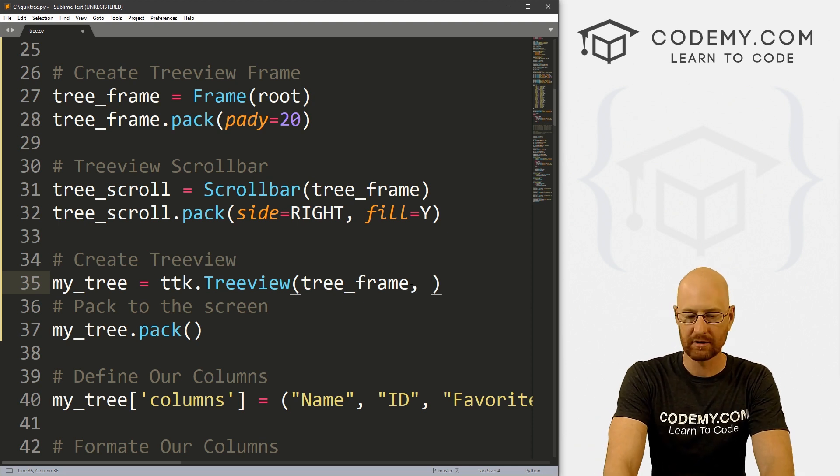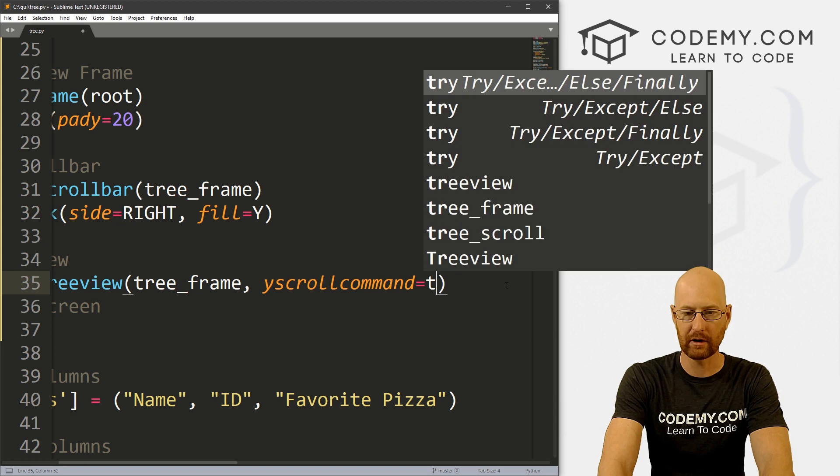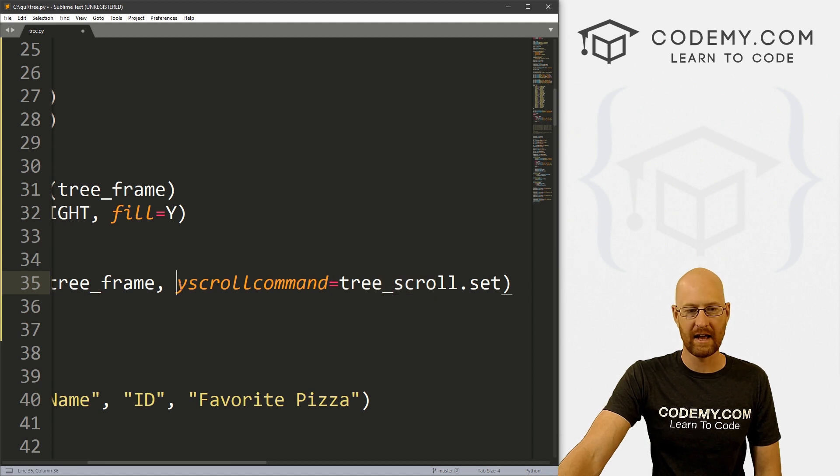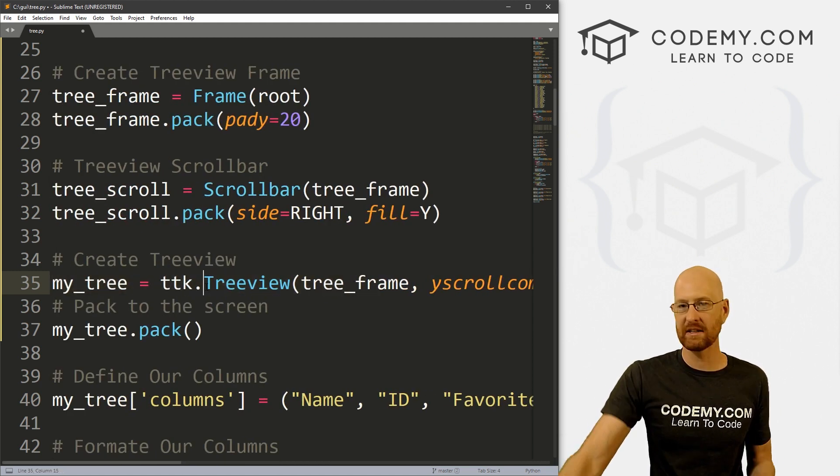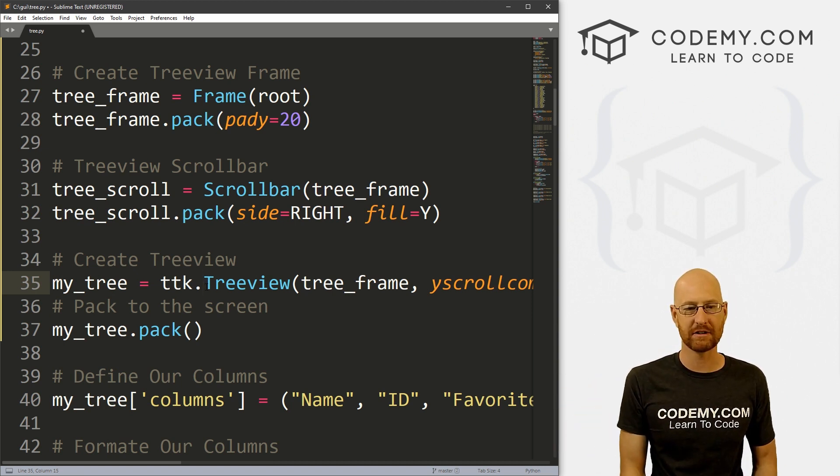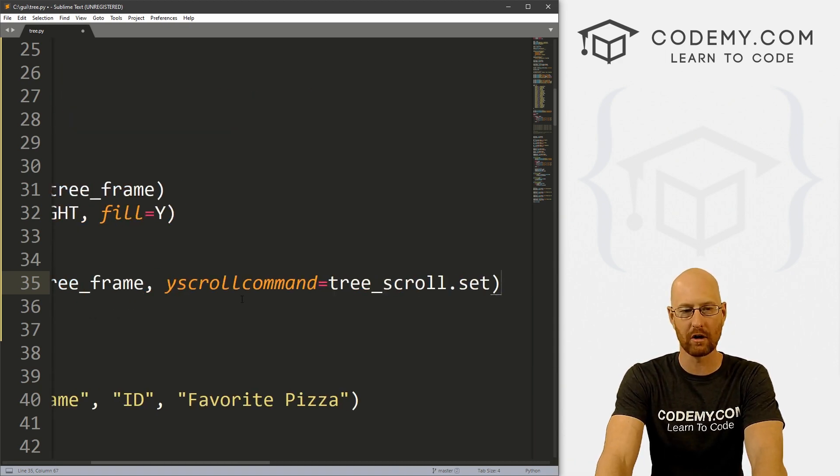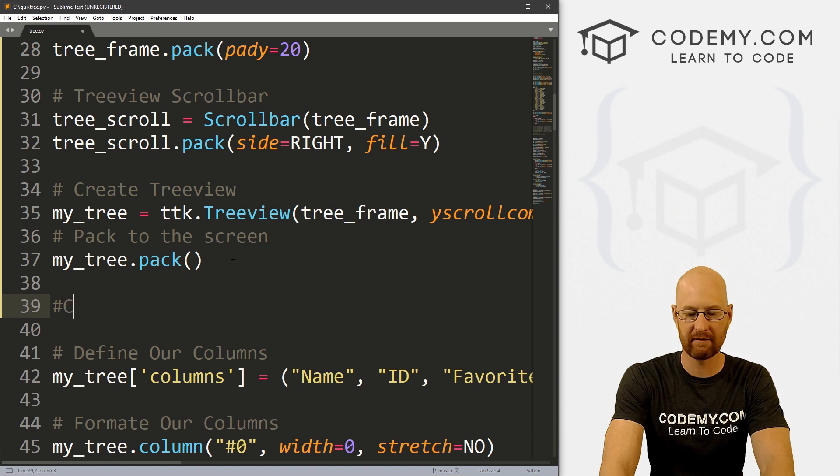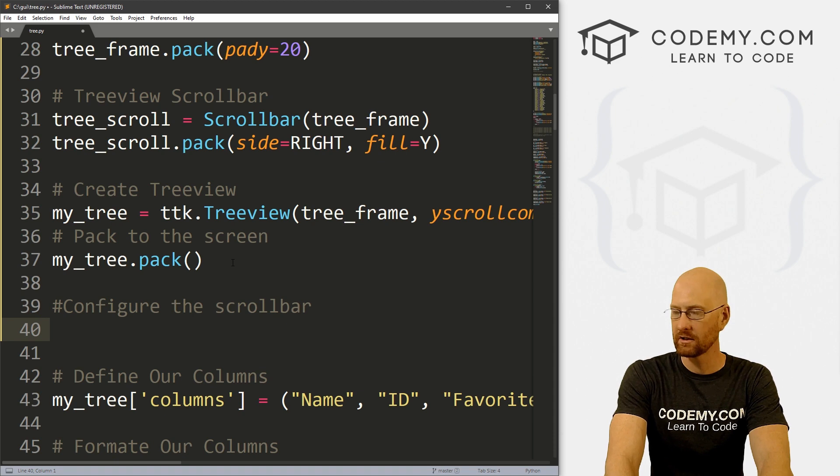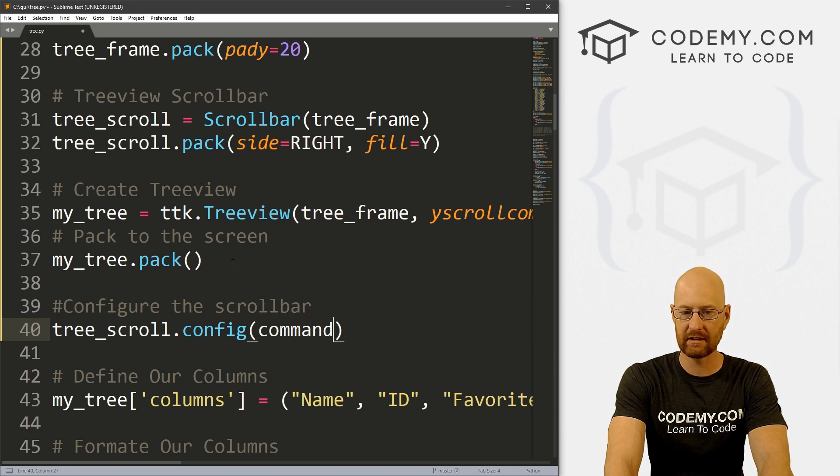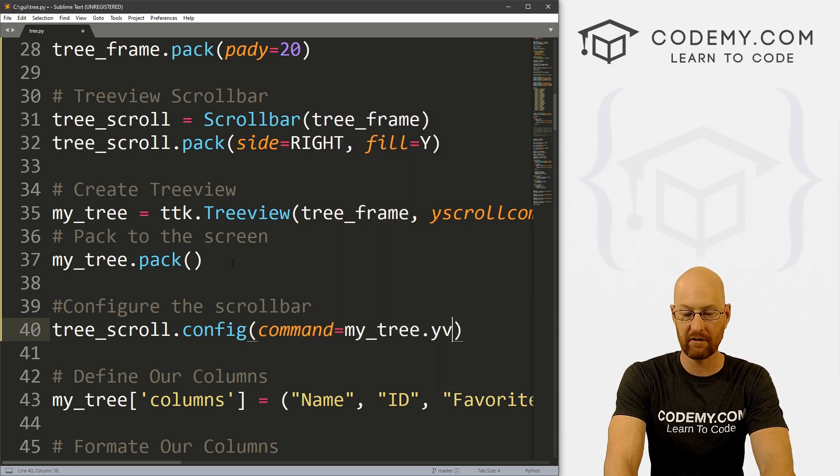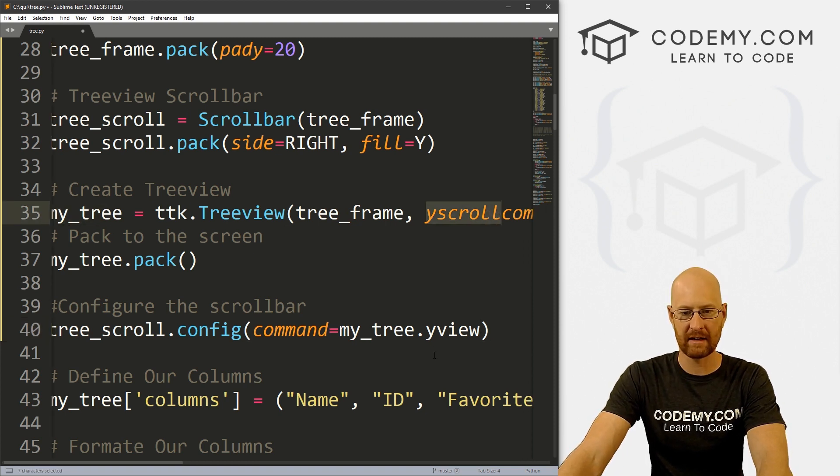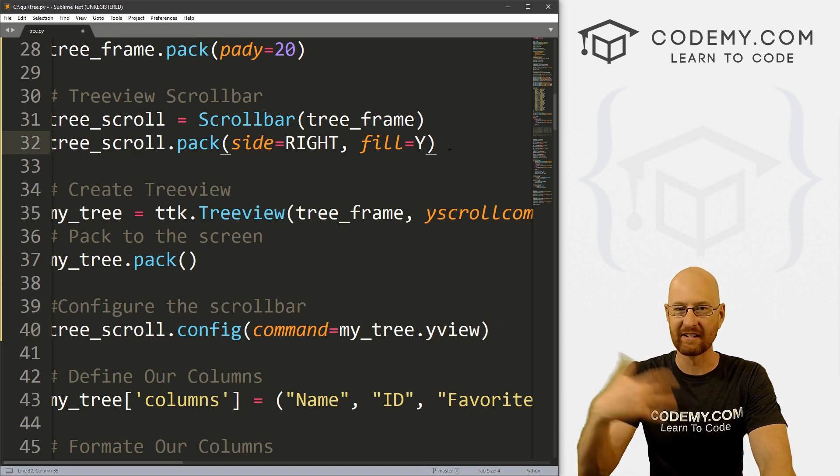So now we just need to come down to our tree view and add this scroll bar as a yscrollcommand. So let's go yscrollcommand equals we want to go tree_scroll.set. So we're setting the tree scroll as the Y scroll command on our tree view. And this is just basic scroll bar stuff. I've got several videos on scroll bars back in the playlist. So you can check the link in the comment section if you want to sort of learn more about scroll bars, but if you've been following along, you've already seen me talk about these many times. And so that's sort of just basic. Okay, so now finally, we need to come down here and let's configure the scroll bar. So we can go tree_scroll.config. And we want to set the command of it to my_tree.yview, which is my_tree. And then this yscrollcommand is our yview basically, right? Here we're filling Y, you know, the same theme throughout here, Y, Y, Y.